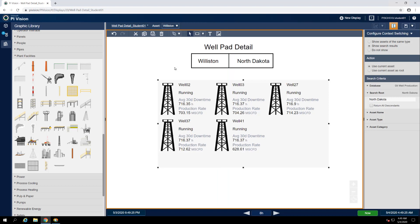Our well pad name has been updated from Crosby to Williston, and our collection of oil wells has also been updated to include all of Williston's wells as opposed to Crosby's.